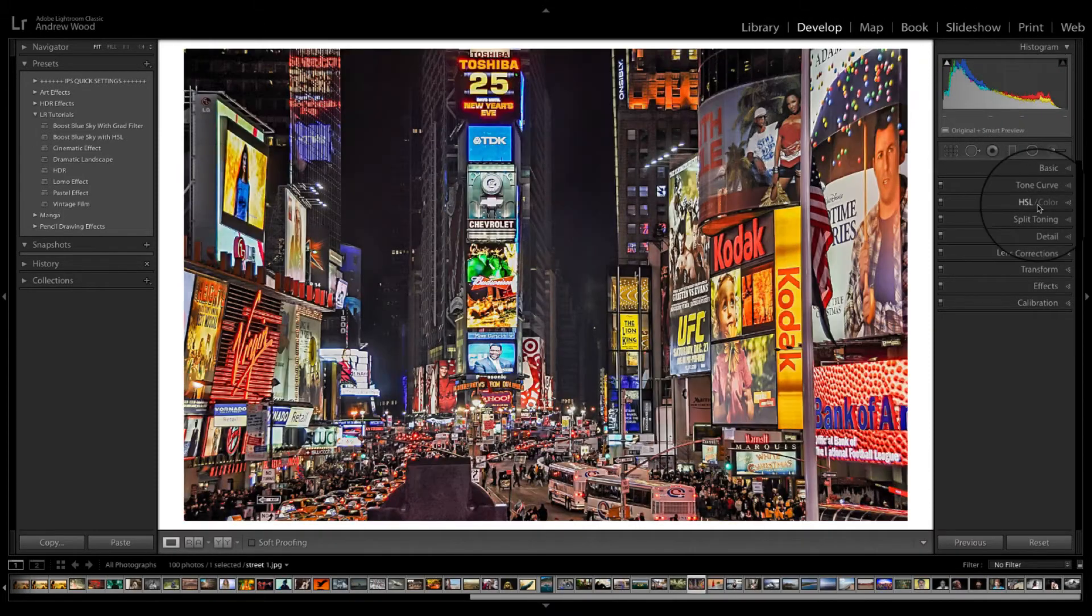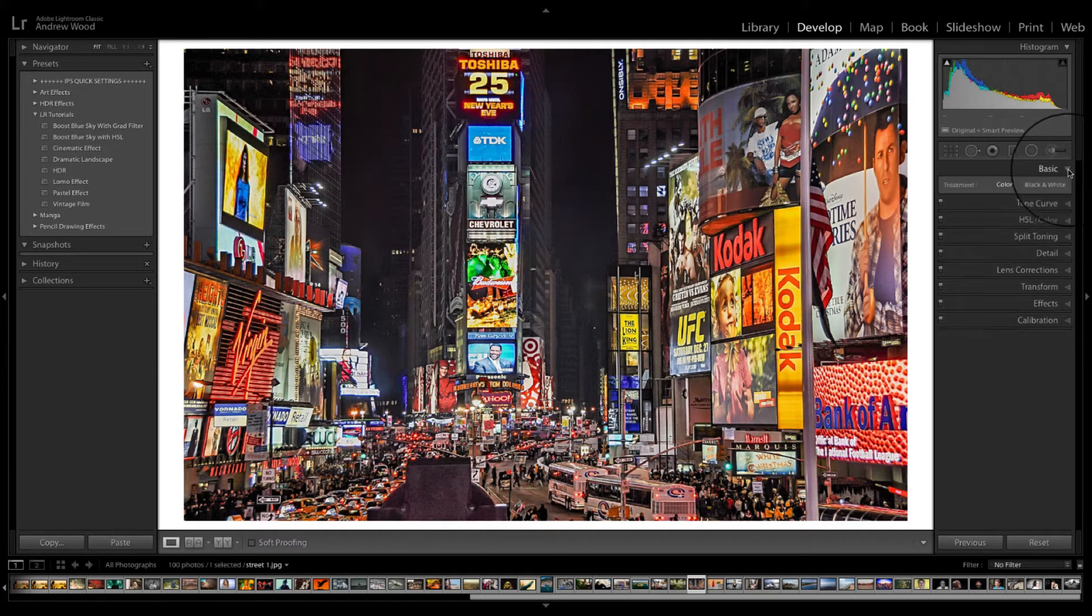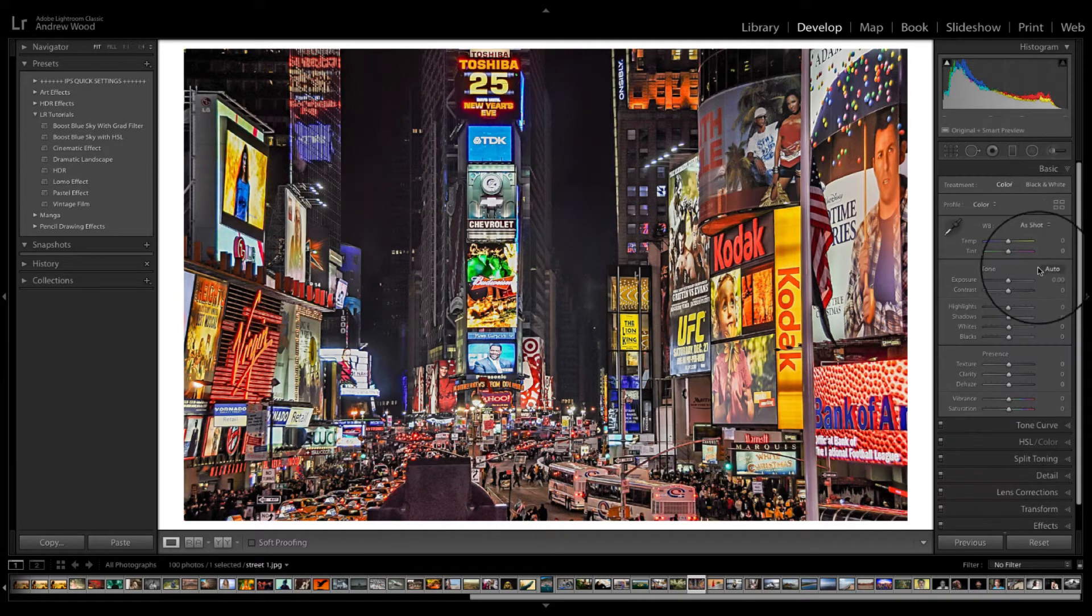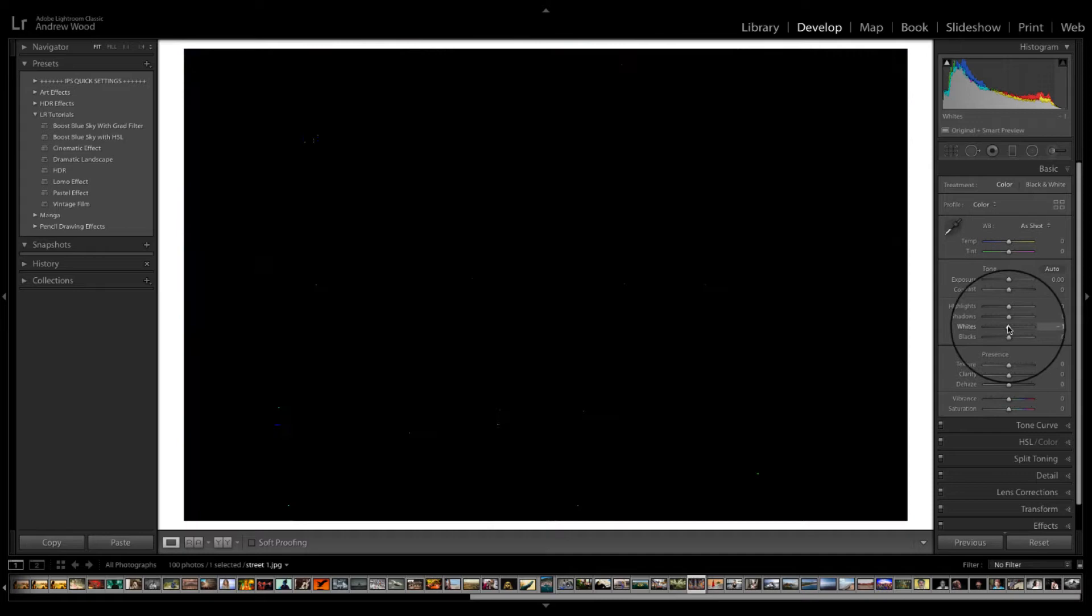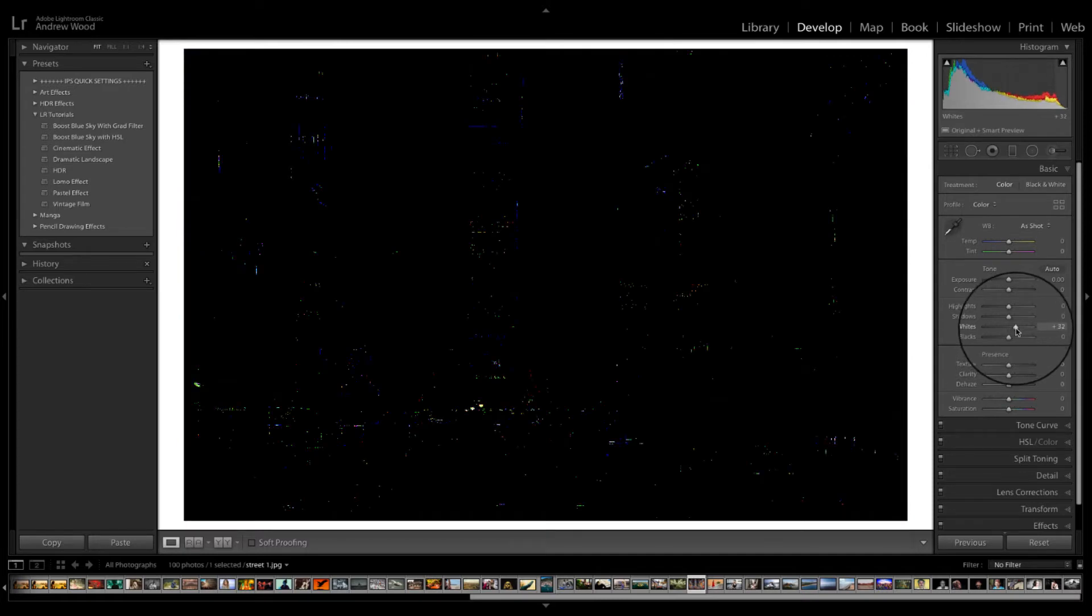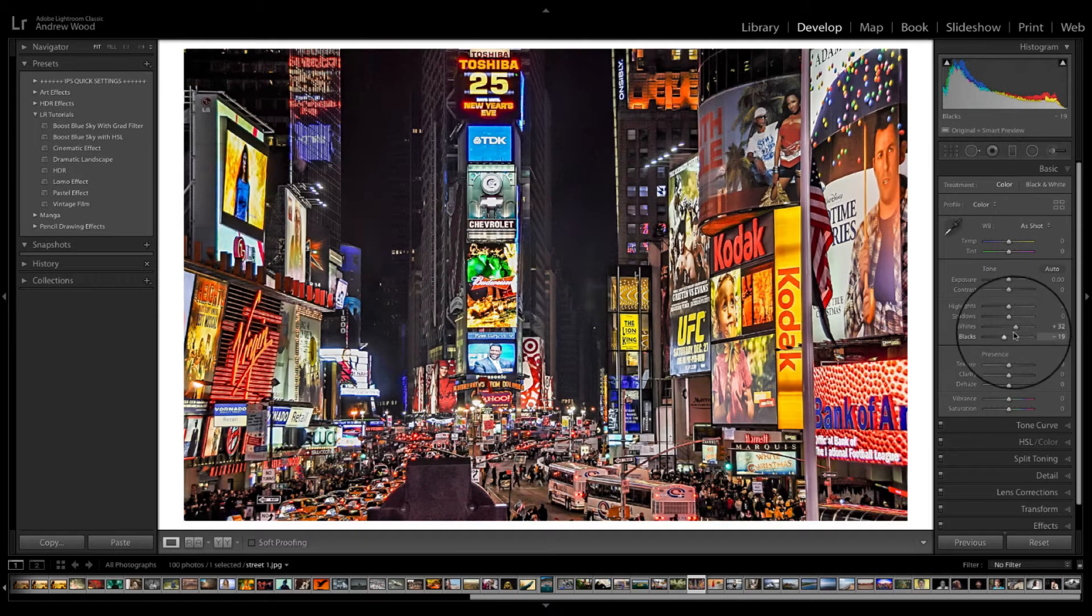Something like this one. So again we head off into the basics. Go to the whites. Hold down the option. And just give it a tweak till some of the dots start to appear. And same for the blacks in the reverse.